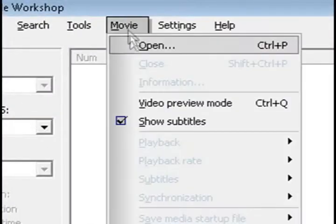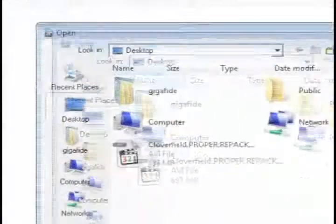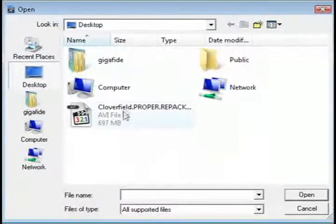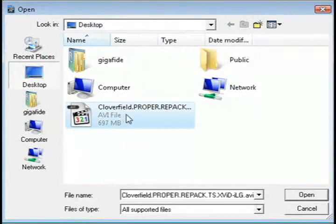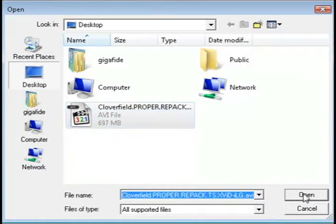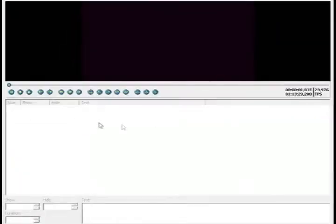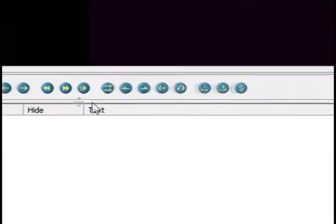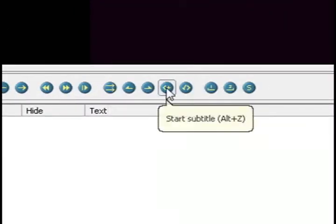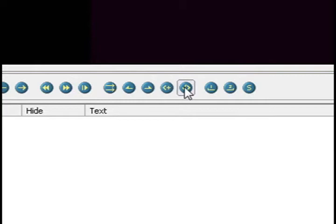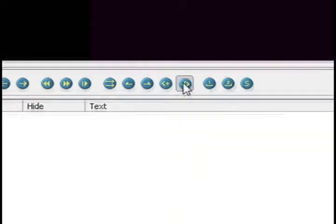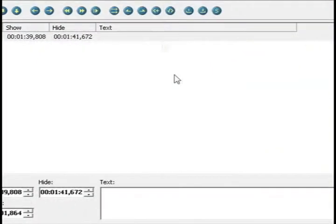So the first thing you want to do is go to movie and open and select a movie to add subtitles to. And I'm just going to select Cloverfield. Then once you get to a spot where you want to add a subtitle click the add subtitle button and then at the end of it click the end subtitle button.